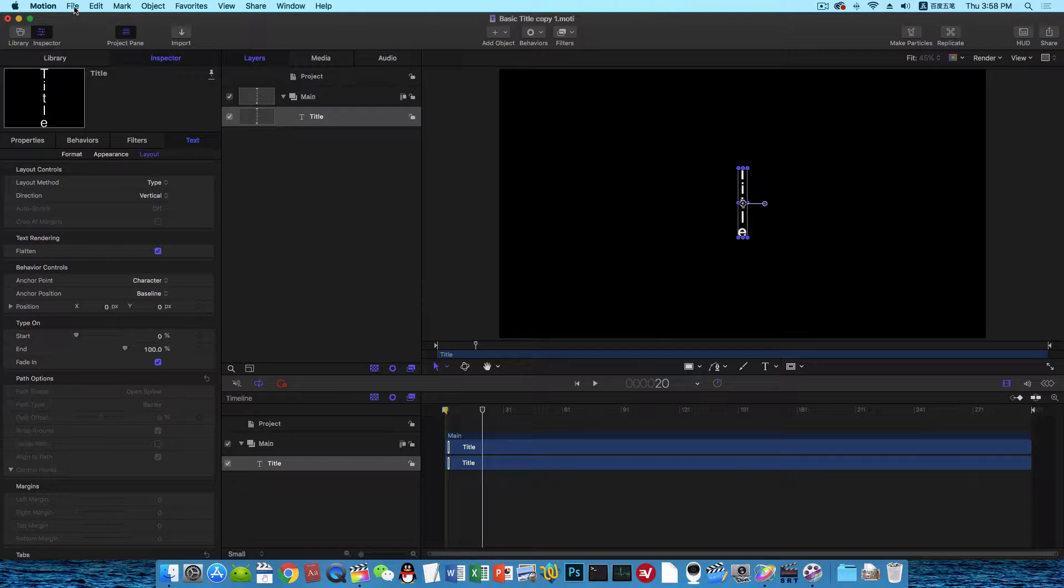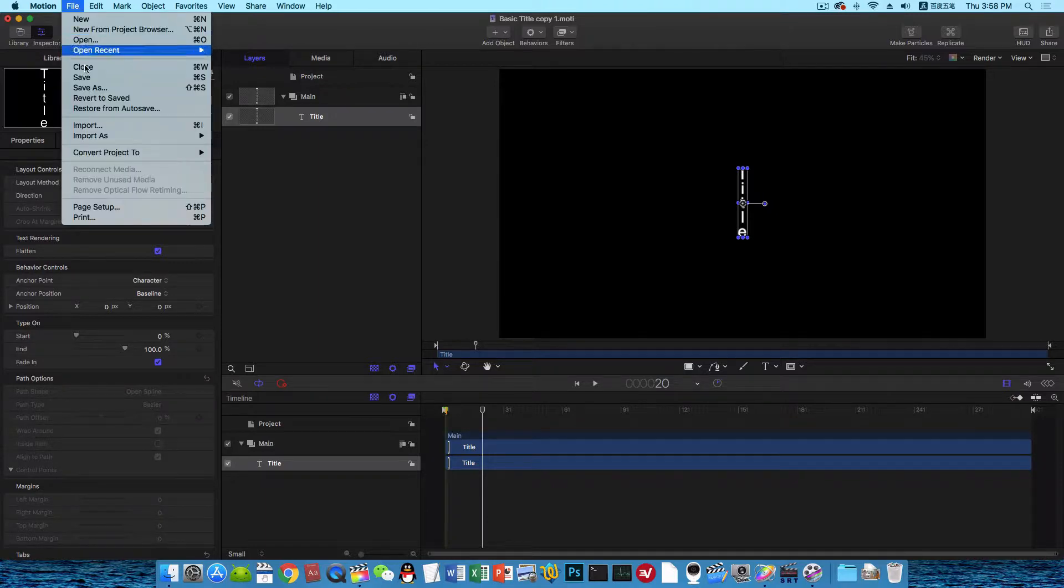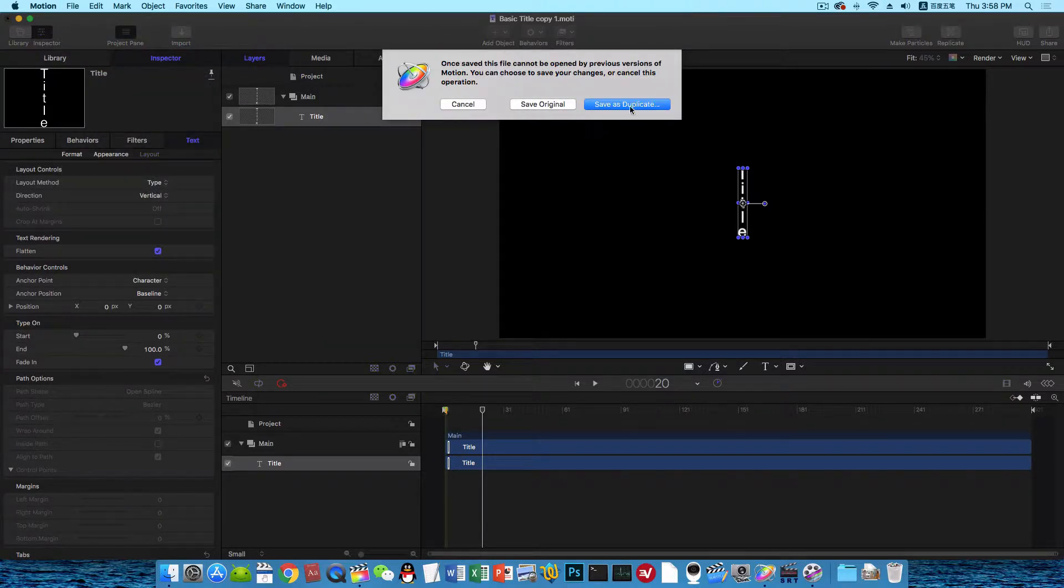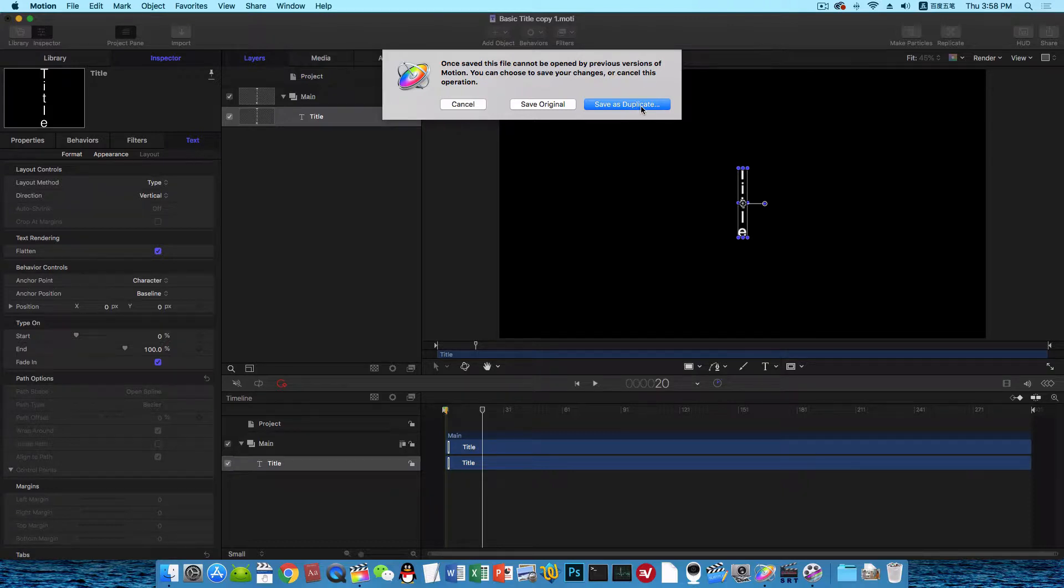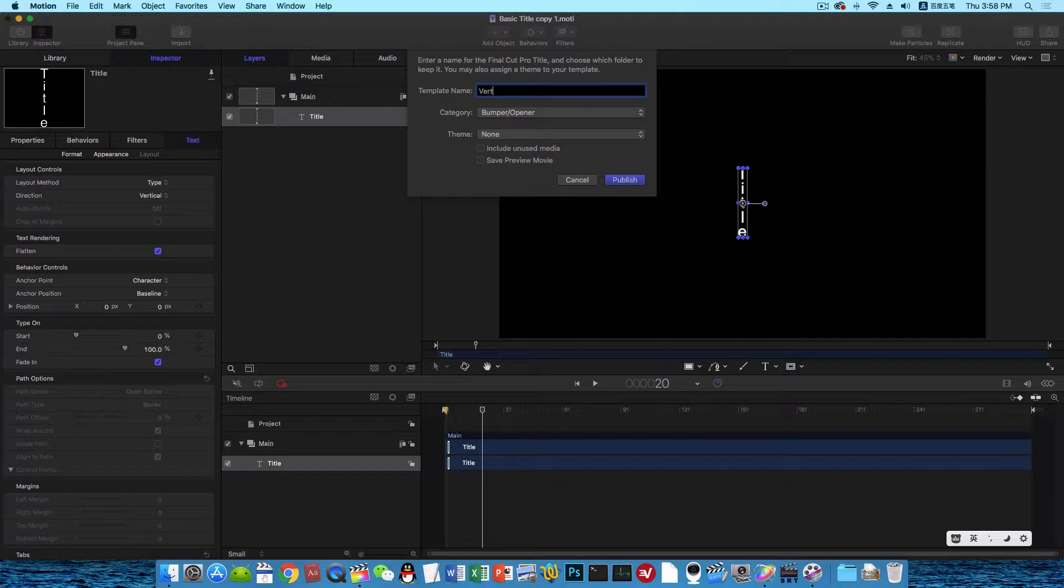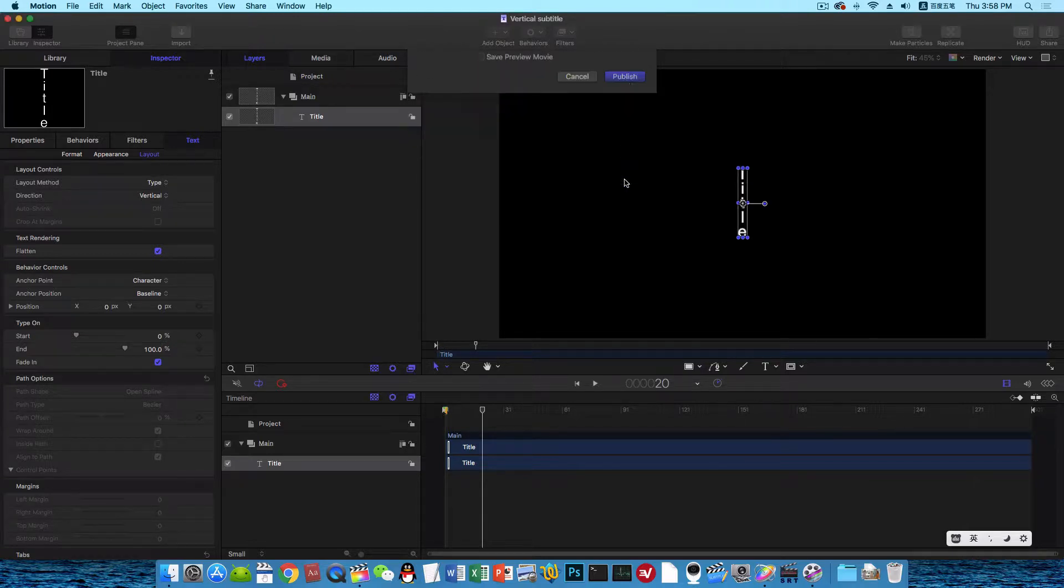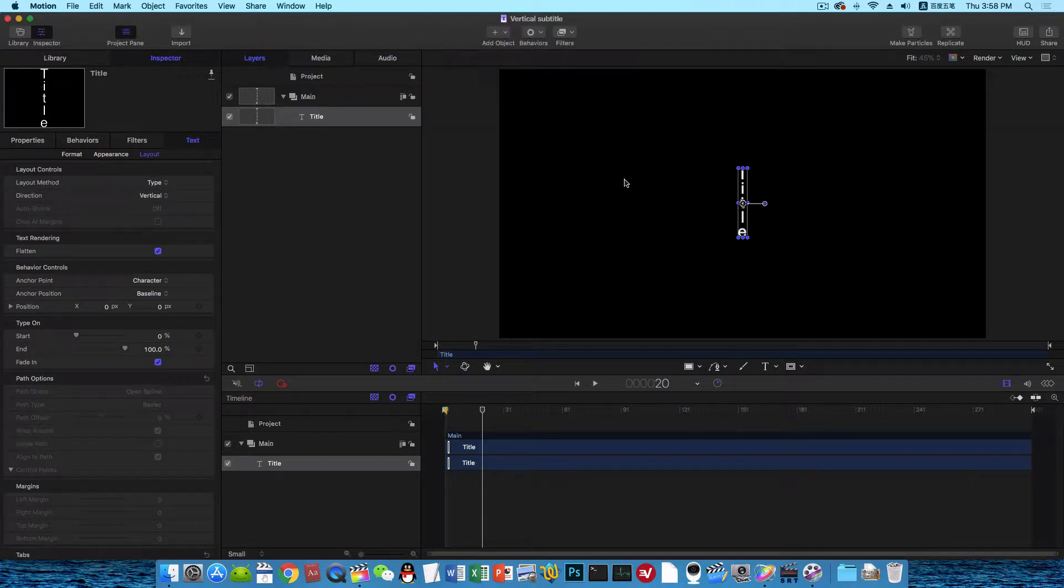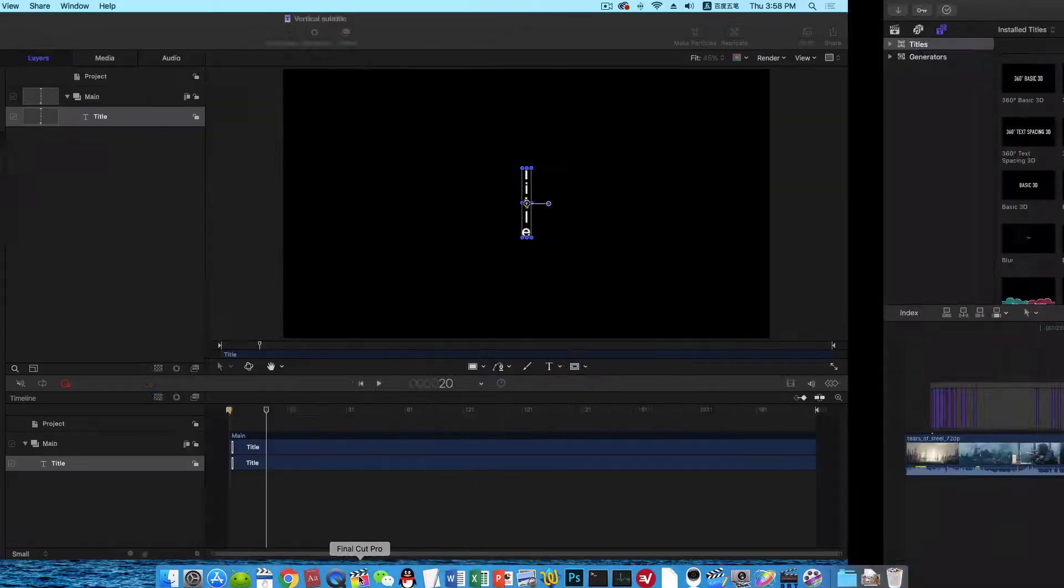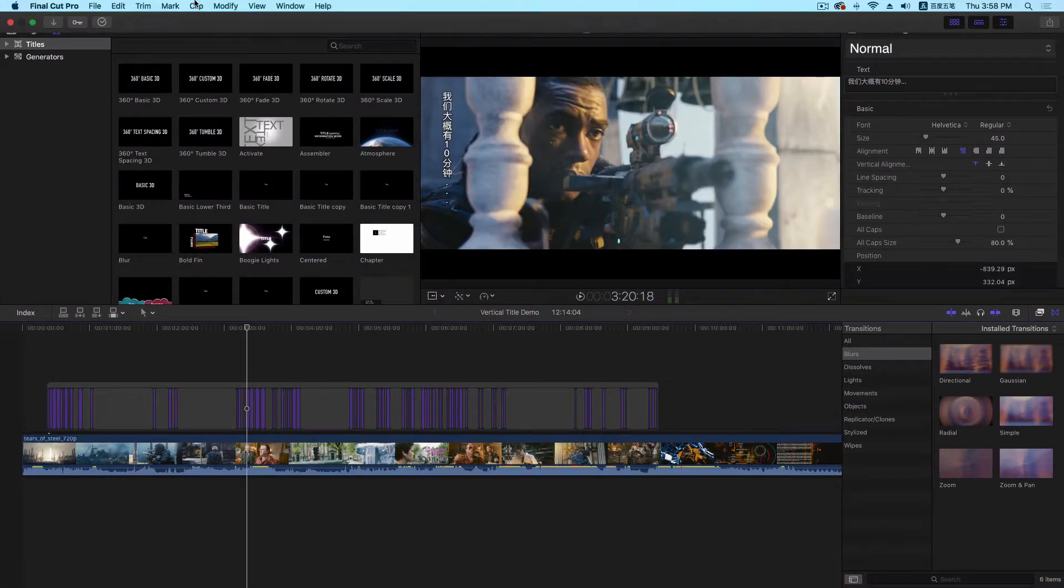Let me save it. And save as a duplicate. Give it a name, Vertical Subtitle, and Publish. So when you click the Publish button, the title will be shown in Final Cut Pro X.